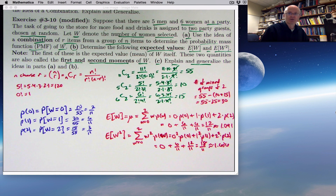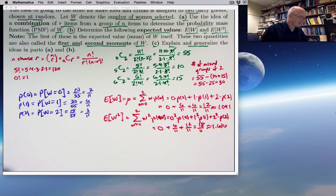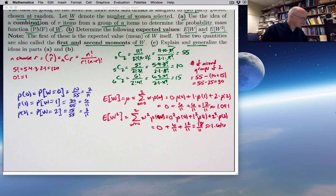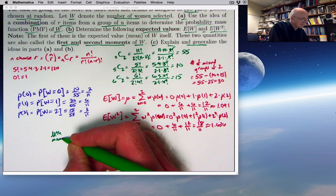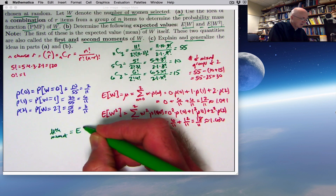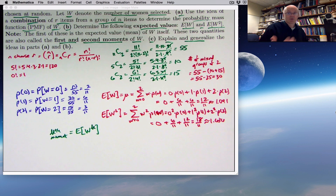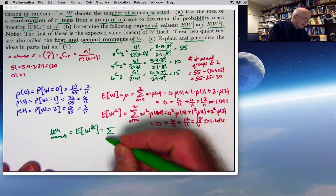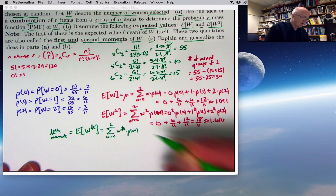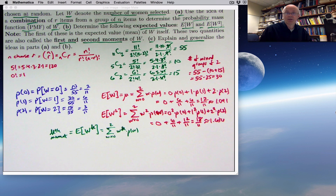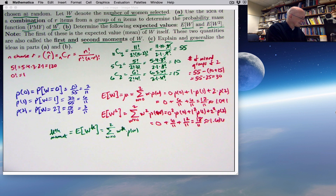Something called the variance is the most basic measure of spread, though it's a little hard to interpret. Something easier to interpret is the standard deviation of the random variable. In general, the kth moment of the random variable is the expected value of the random variable to the kth power, where k could be 1, 2, 3, 4, 5, etc. Higher moments are useful, especially the third and fourth, and we'll also talk about moment generating functions where all these ideas come into play.